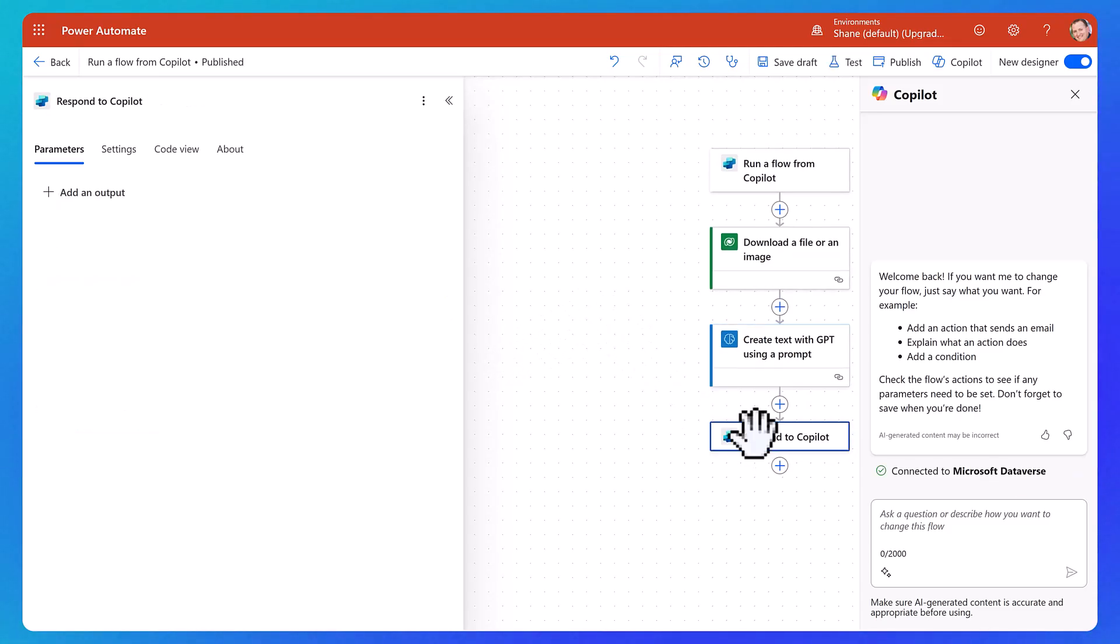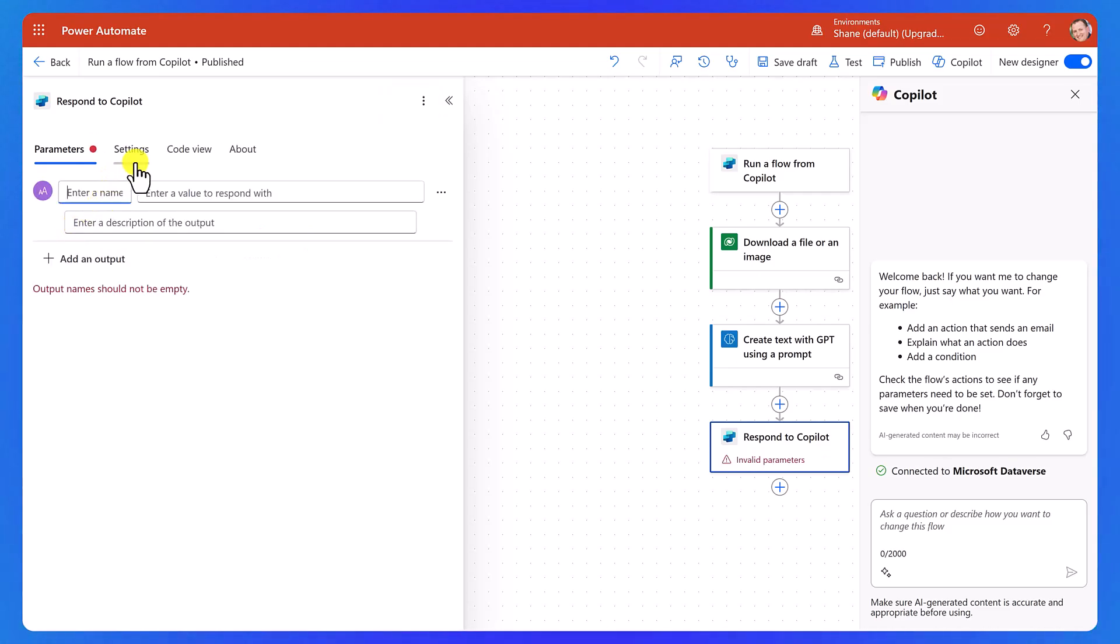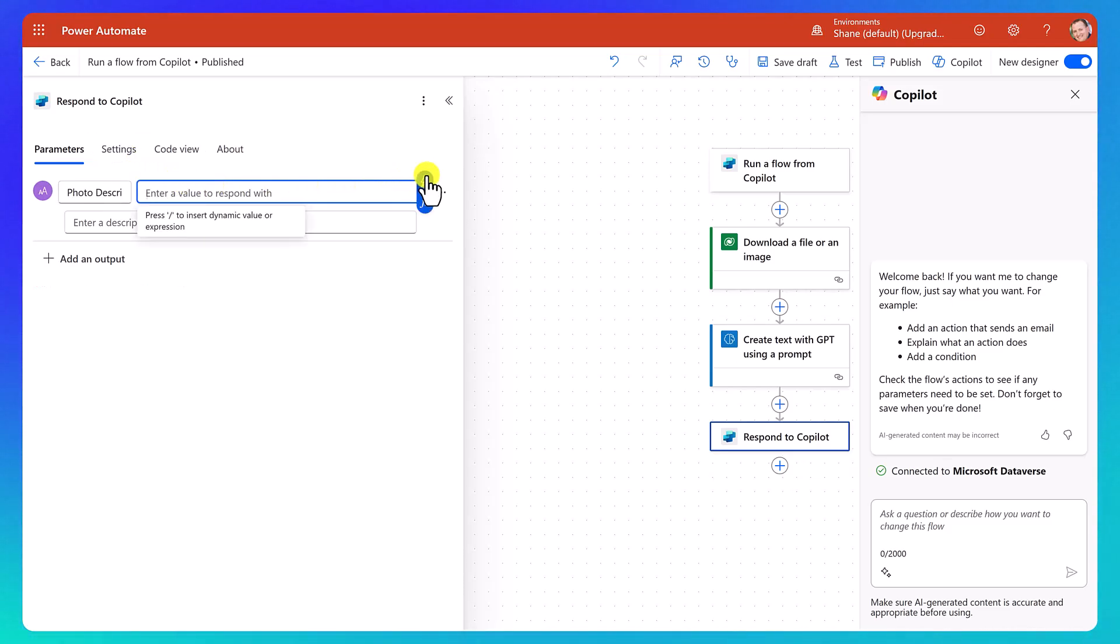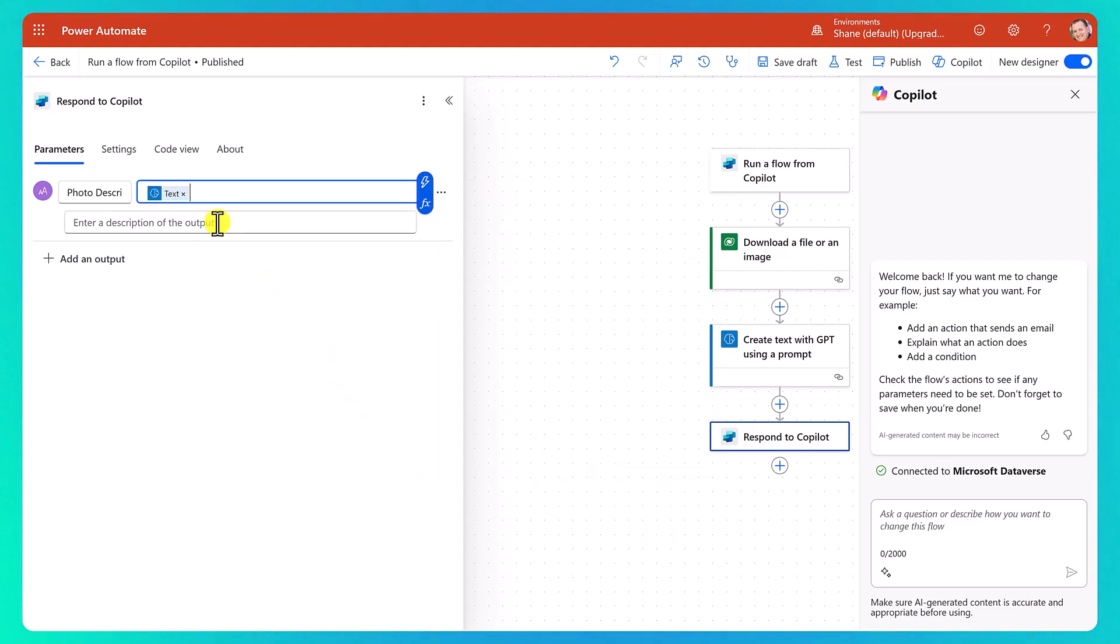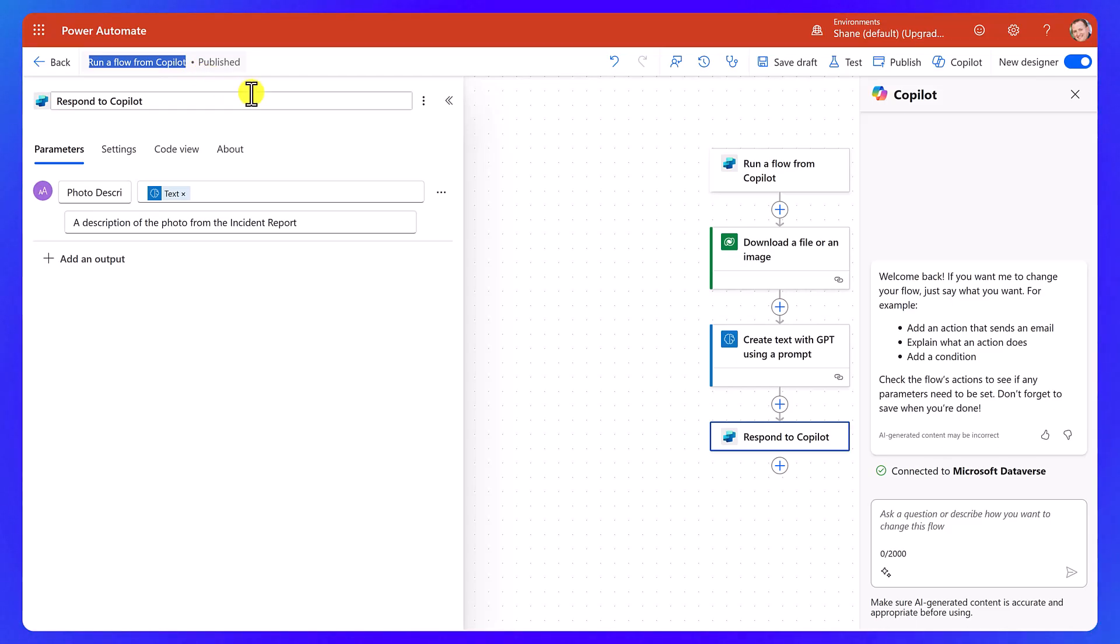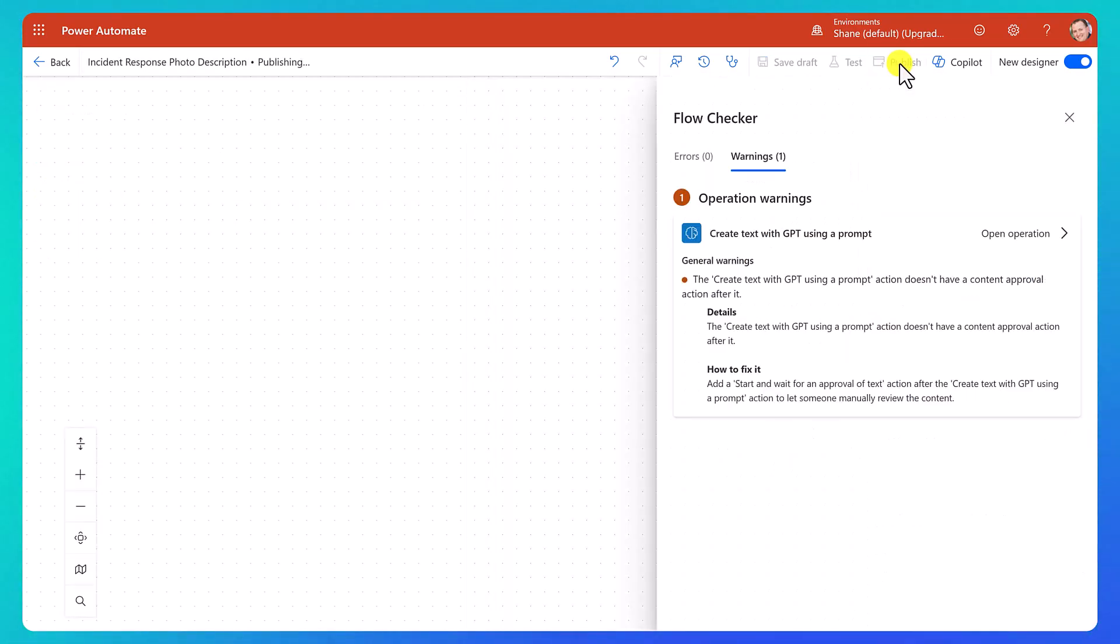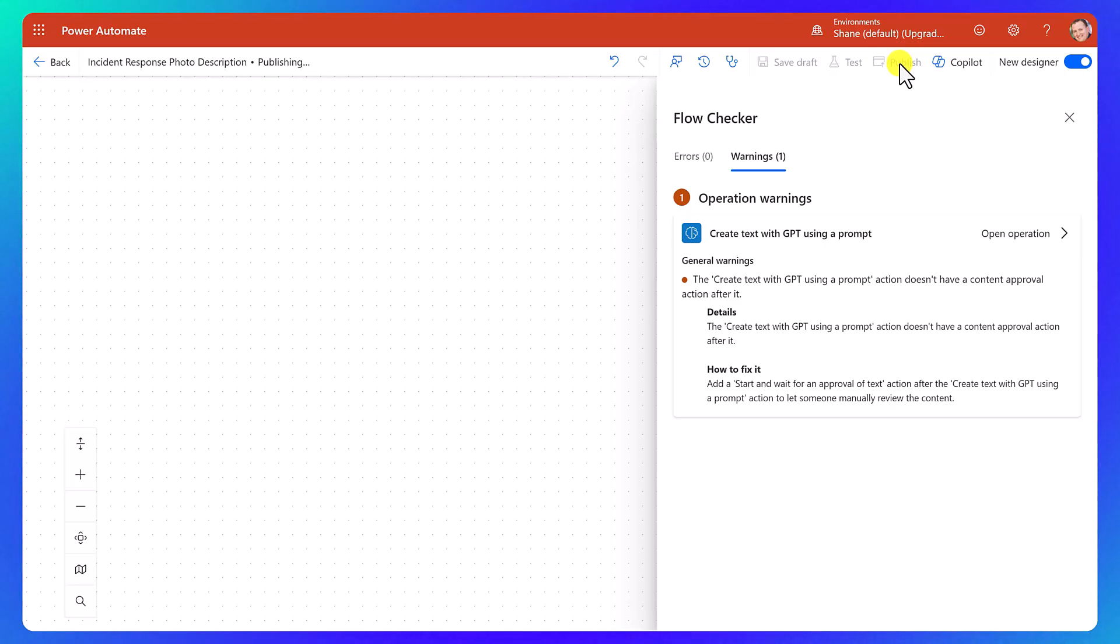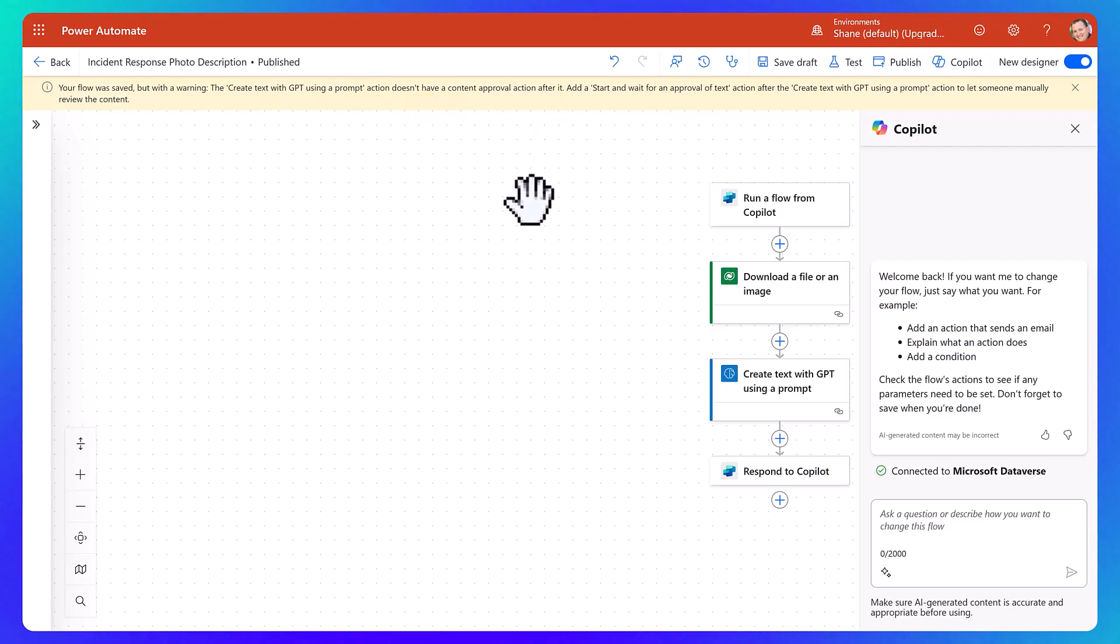And then next, we need to go down here to respond to our Copilot. We got to send the output back. So we're going to say output text. We're going to set the name to photo description. And then the value to respond with a little lightning bolt. And from our create text with GPT using a prompt, we're going to send the text back. And then a description of the output, once again, trying to help our agent do a better job. A description of the photo from the incident report. All right. And then now we want to rename this thing. So we're going to change the name to something like incident response photo description. And then now we're going to say publish. Now we'll probably get a warning because we don't have a content approval step in here. So having a human in the loop to do approvals and things like that are always a good idea, but we're not going to build that today. So we're just going to ignore this by closing it out. And finally, it's all published. And there's that warning again. All right.